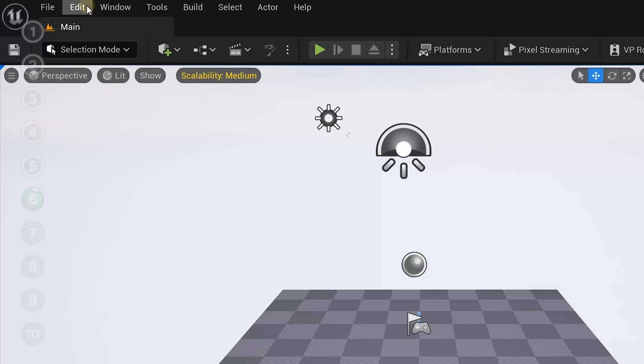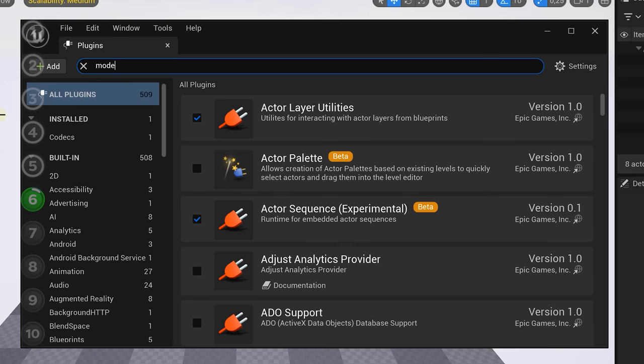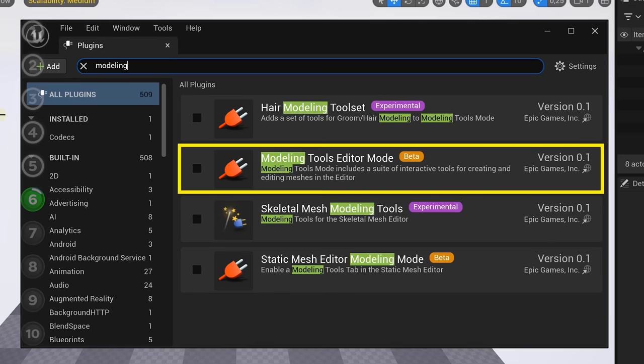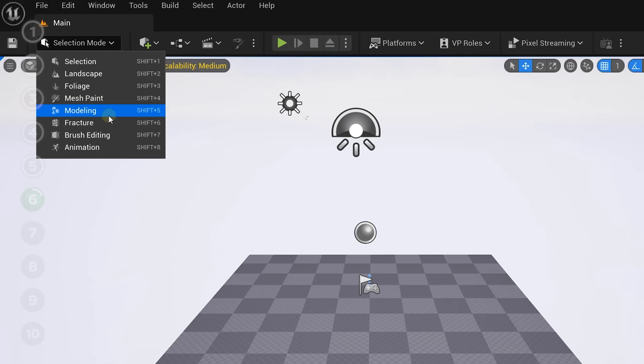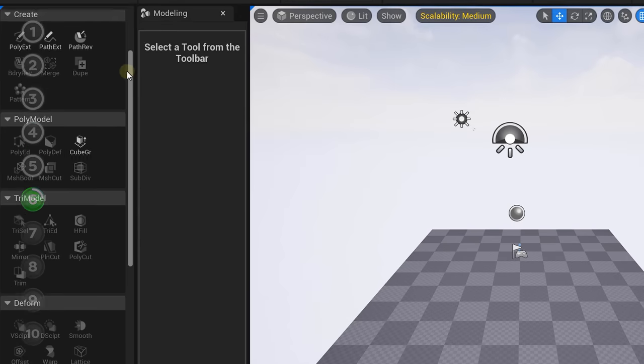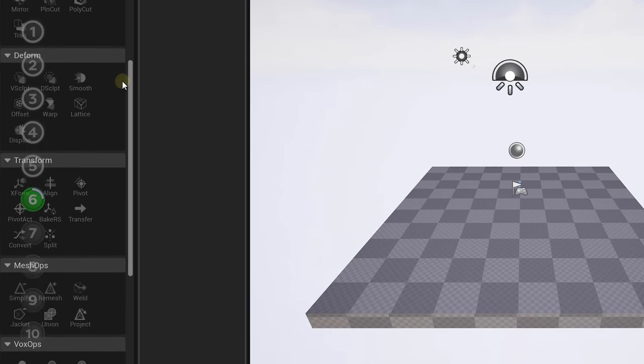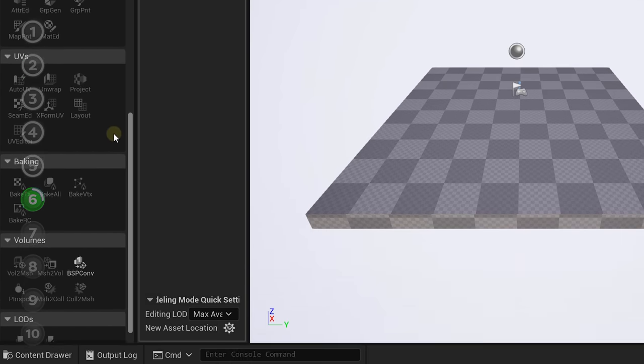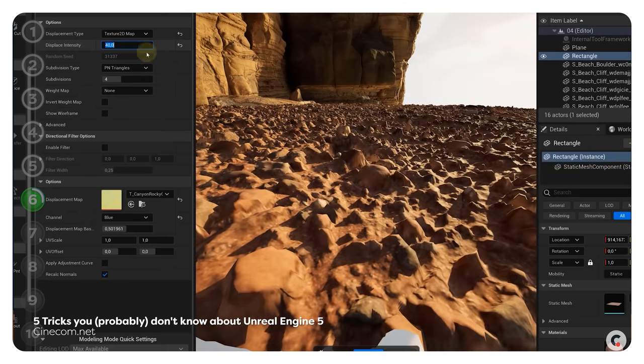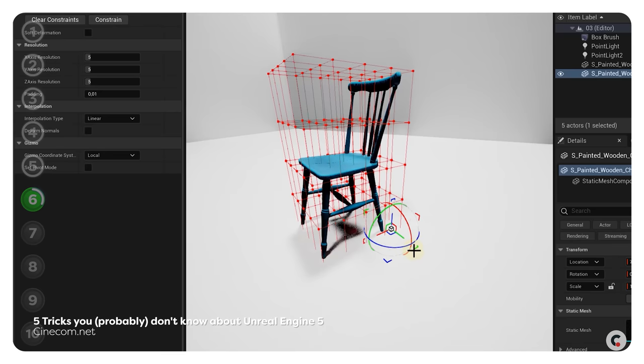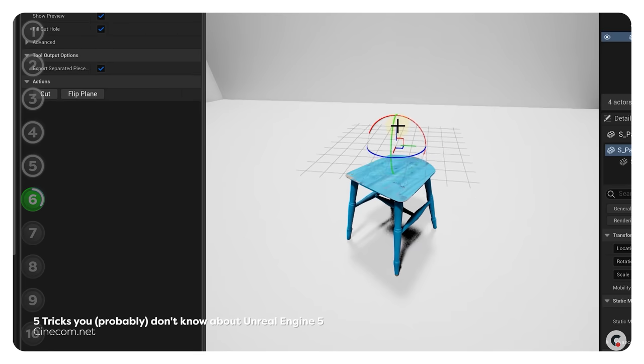Moving on to the sixth plugin, which is an actual plugin found in the plugins menu of Unreal. We're going to look for the modeling one. This enables a new modeling mode which allows you to both create new assets or shape existing ones. You can extrude materials, as well as bend or cut certain objects. There's a lot you can do here — definitely worth exploring. I'll leave a link to a previous video in the description.